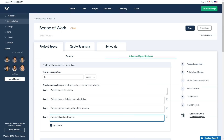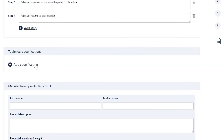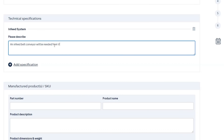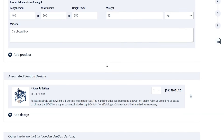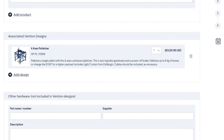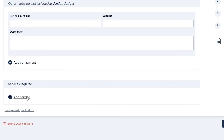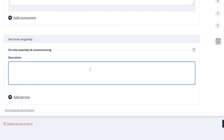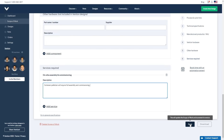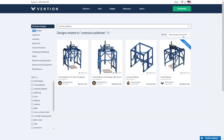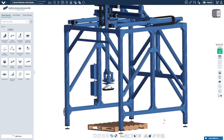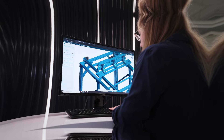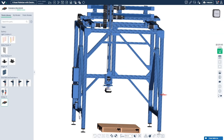Define your requirements and design directly in your browser. Get inspired by our public design library or build your own in minutes.